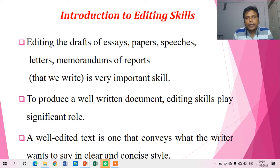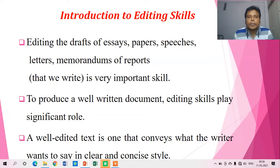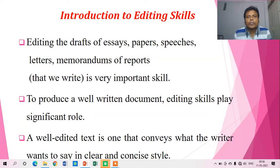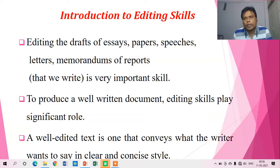We have already discussed the introduction and importance of editing skills in the previous few lectures. We have said that editing of essays, papers, speeches, letters, memorandums, reports, and whatever we write, is a very important skill.